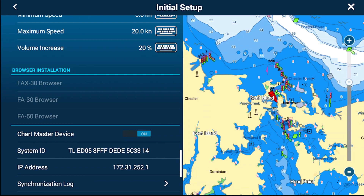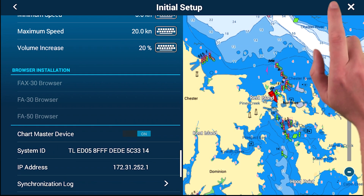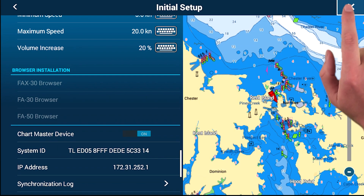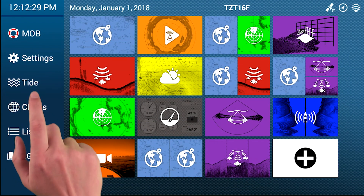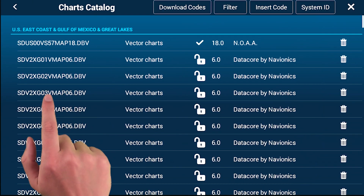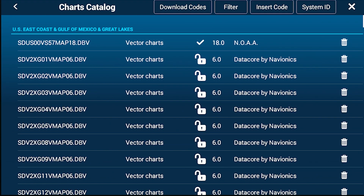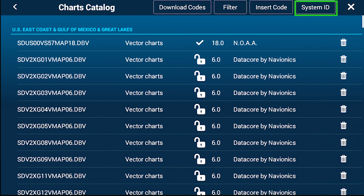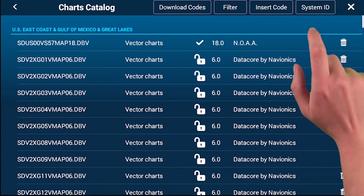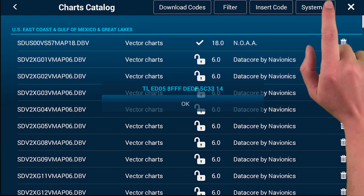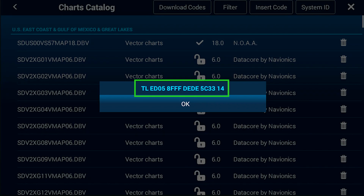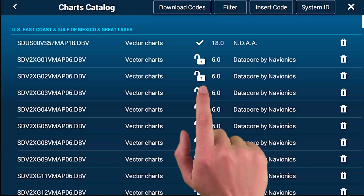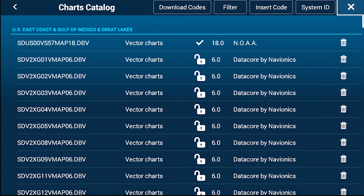Now that the chart master is set, there's another location where you can find the system ID. From the Furuno home screen, access the Charts option, and in the upper right corner of the screen, tap System ID. Take note of this system ID number to provide to your Furuno dealer to receive your unlock code.